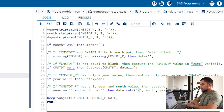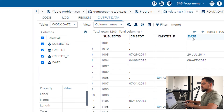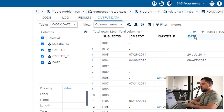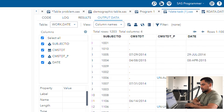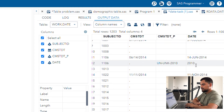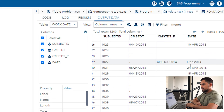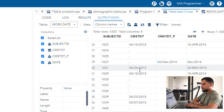Finally, we kept the required variables: subject ID, cmstdt, cmstdt_p, and the date variable. You can see this is your final output — your task was to create the date variable. The values are coming as per the conditions we gave: if year and month are present, it takes year and month value; if the full date is present, it takes the full value.